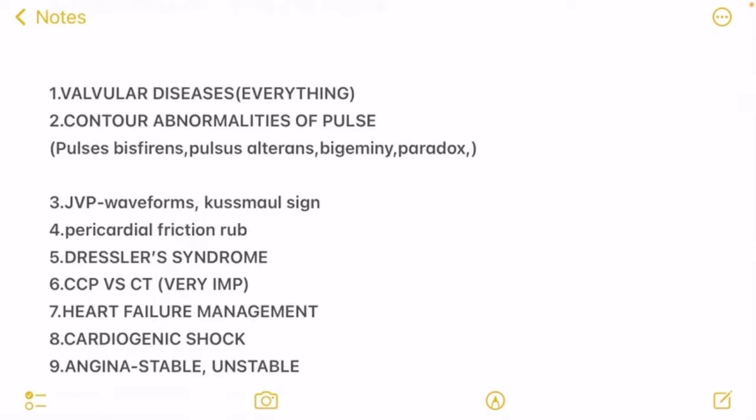Dressler syndrome can be asked — there are very high chances it will come up. Sixth on the list is very, very important: pericarditis versus cardiac tamponade. These are two different topics, but I chose to pair them because if you remember them in a differentiating table format, it will stay in your mind for longer. So make a table, gather all the points, and revise it properly.